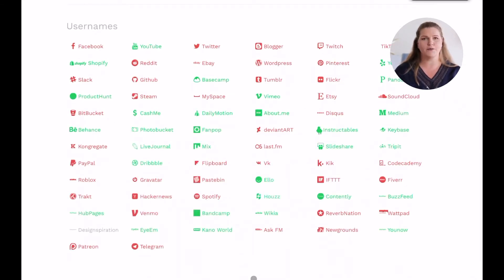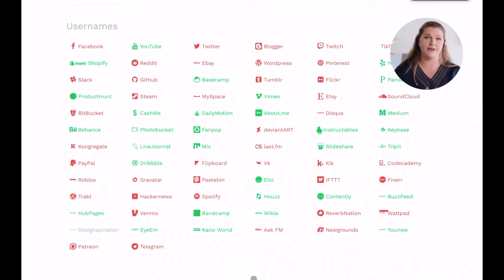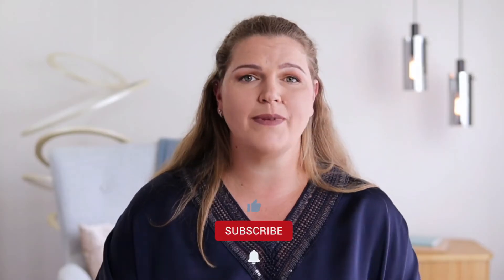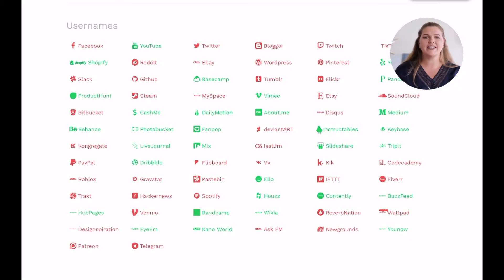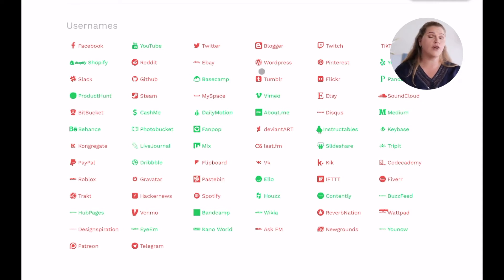Now you see all the platforms and whether your username is available. Now let's look into how to interpret this list. A green icon means that your chosen username is available on the respective platform, and a red one means your username is not available. This is important, so feel free to write it down, otherwise you might breeze through your username idea list without getting the results you want.